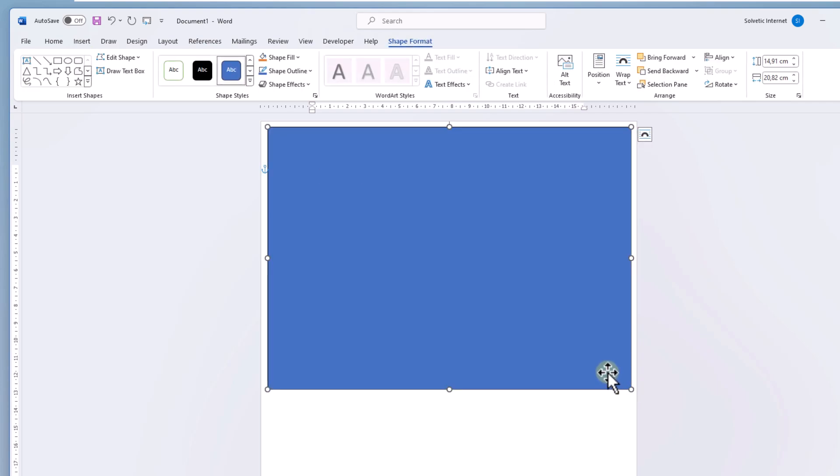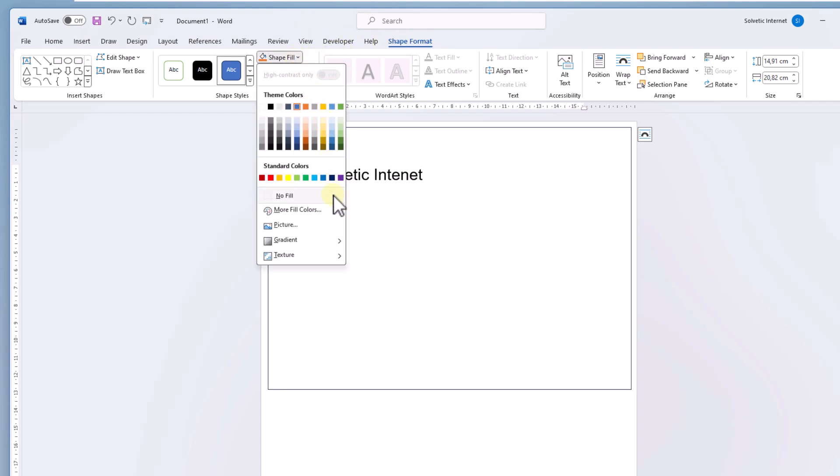With the shape selected from the Shape Format menu display Shape Fill, choose the No Fill option.